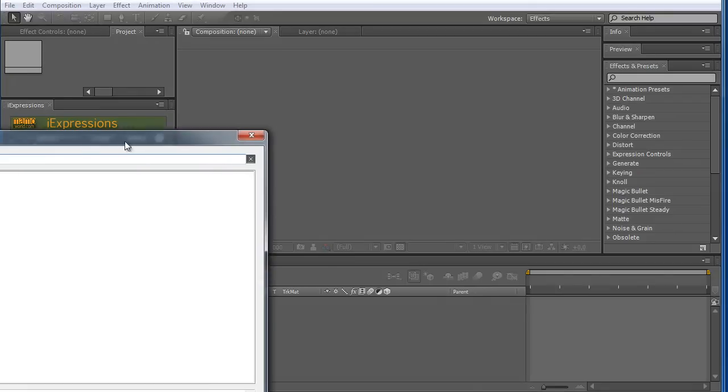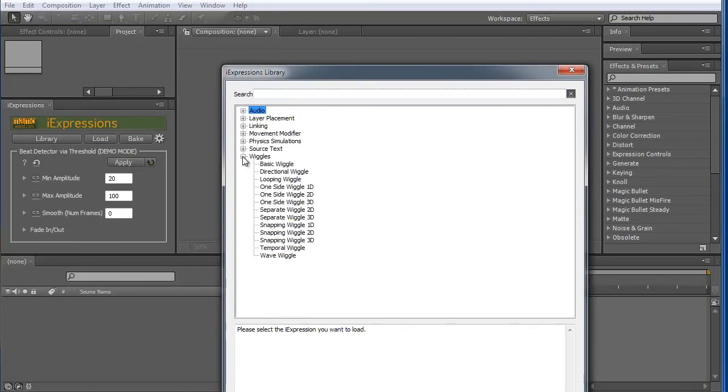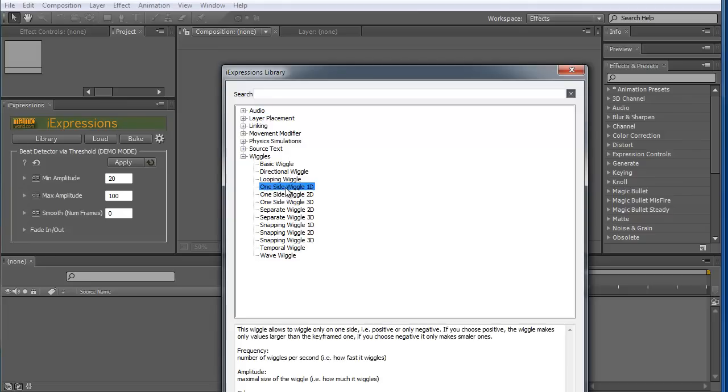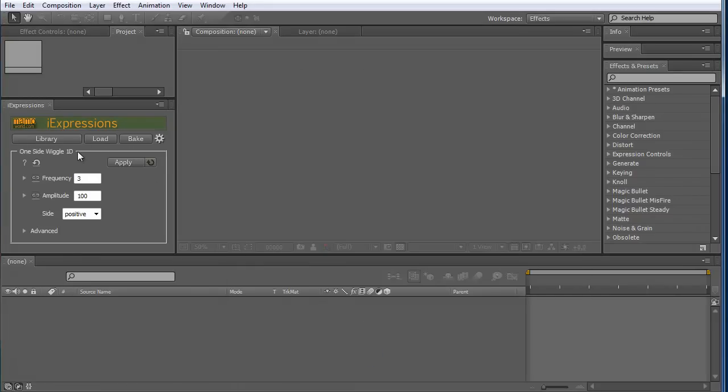But if I go to the Wiggles bundle for which I have a license, choose here one Wiggle, you can see it's not working in demo mode. This is fully working because I have installed a license for this.